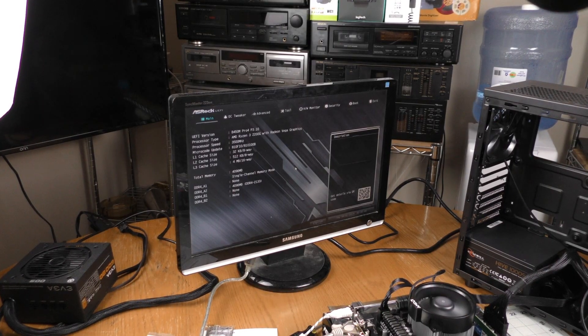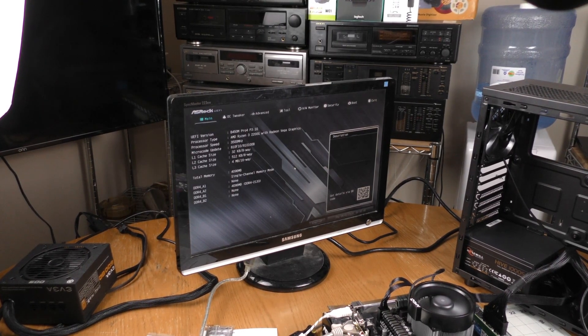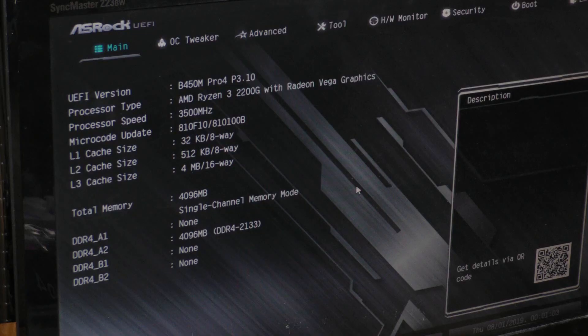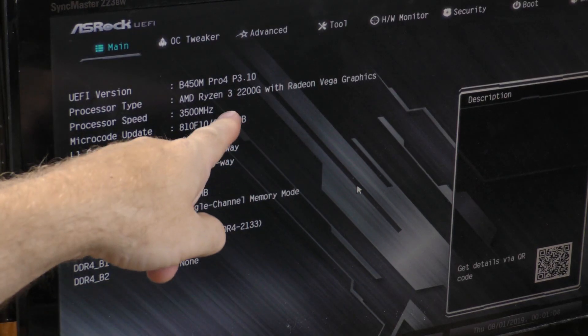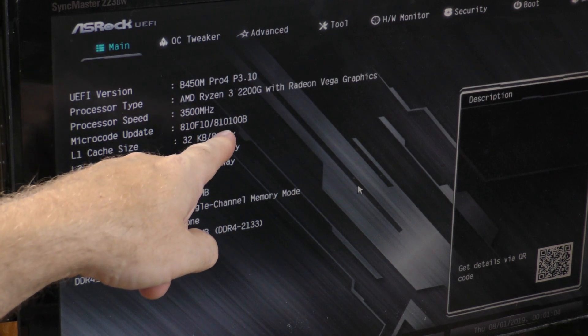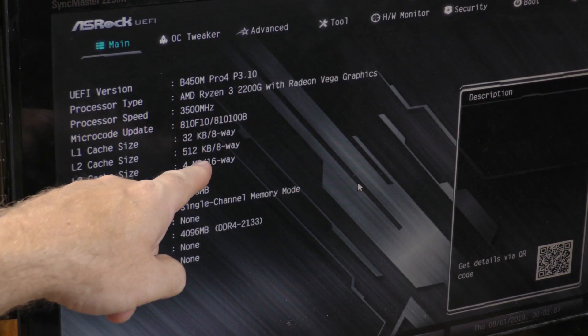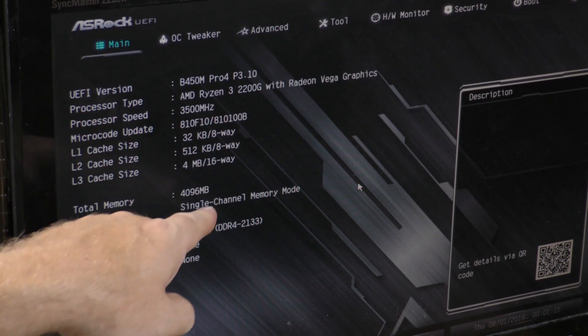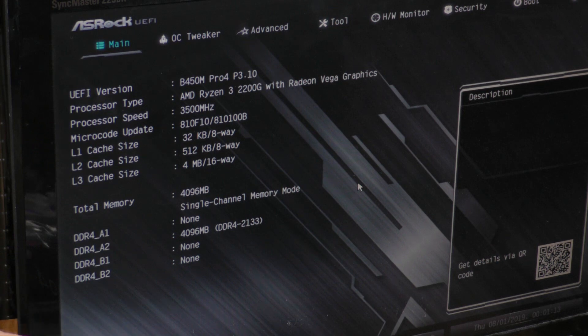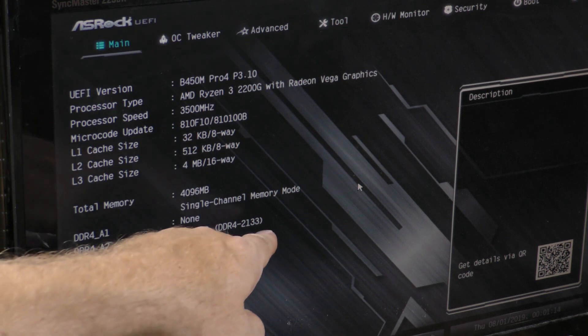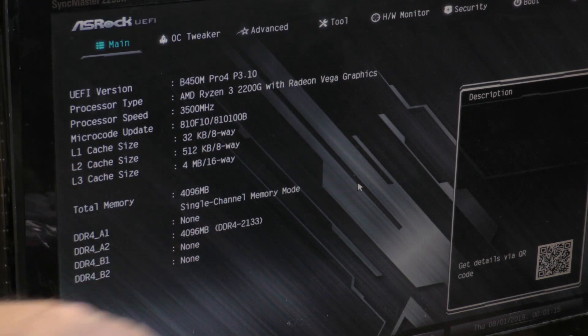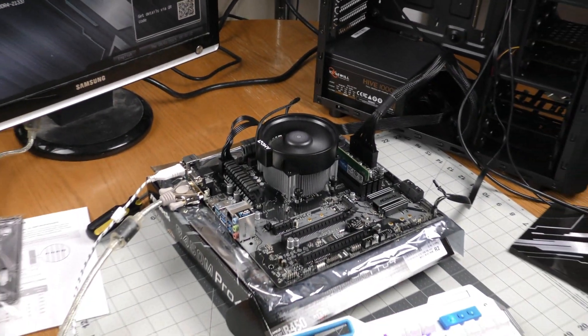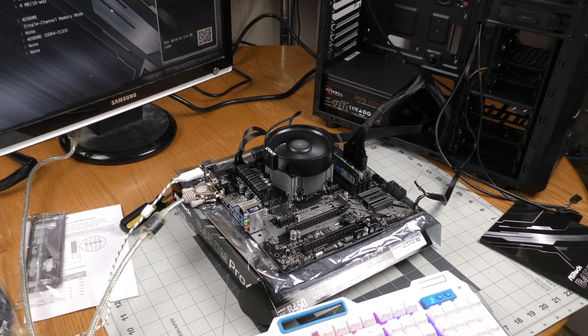So with the ASRock I was able to boot up into the BIOS. It detected my processor. It detected my processor speed. It found the memory chip that I put in. It's running at the appropriate speed. So I've gotten a lot further than I did with my Gigabyte board.